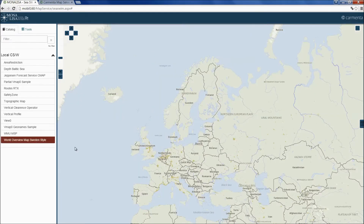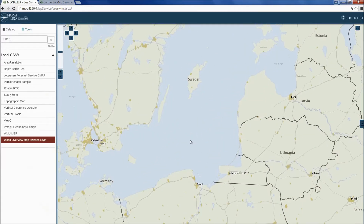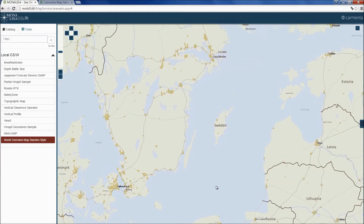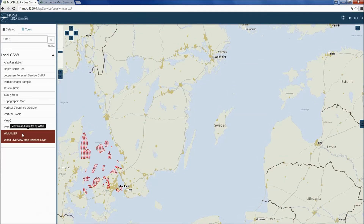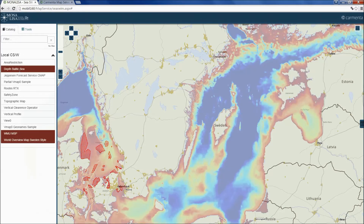We start by adding a background map. In this case it is a land-based map, but this could just as easily be an ENC chart from, for example, the Swedish Maritime Administration or Jeppesen. Then we can add maritime spatial planning areas provided by World Maritime University. Another layer we can have a look at is the depth data for the Baltic Sea from the Swedish Maritime Administration.